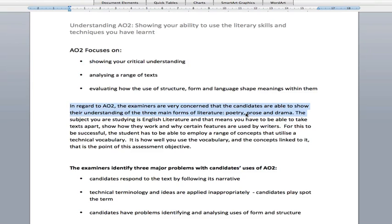Prose is written in paragraphs and often involves reported speech, so it's novels, short stories, journals, recounts, travel log and so on. Drama is written in scripts. It's important that you understand these areas and why writers use different techniques within the different genres.